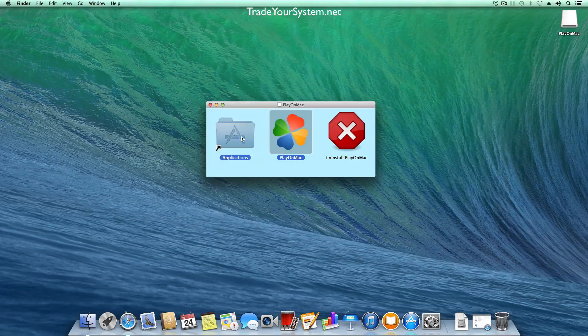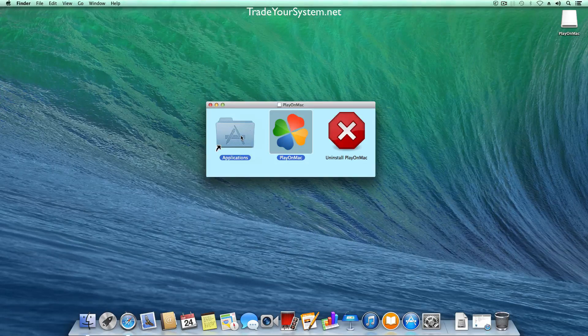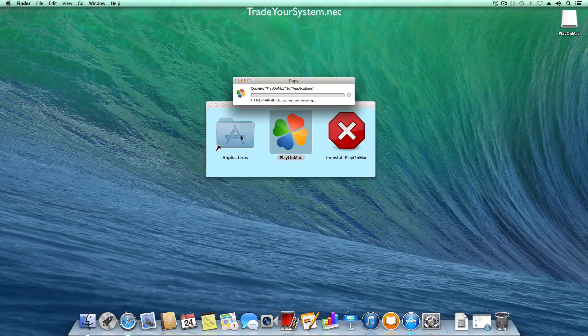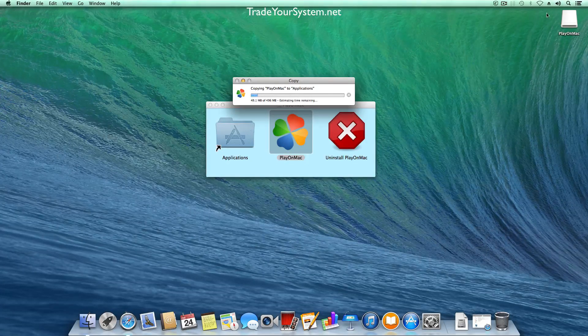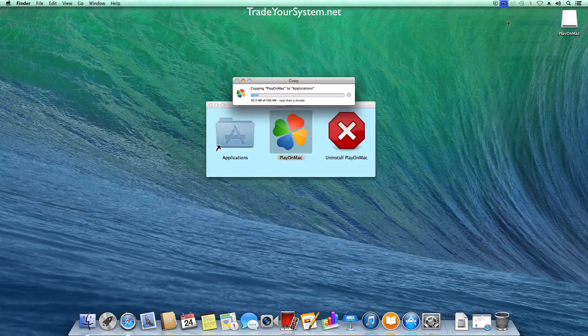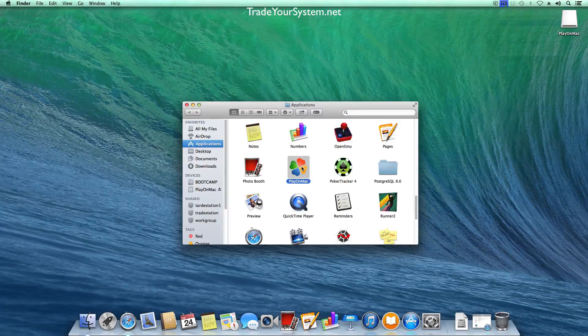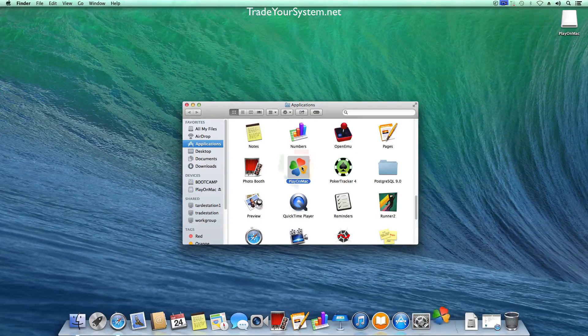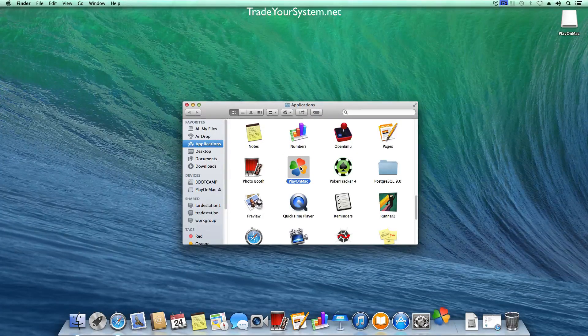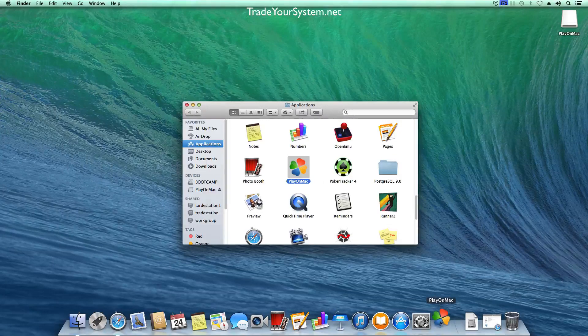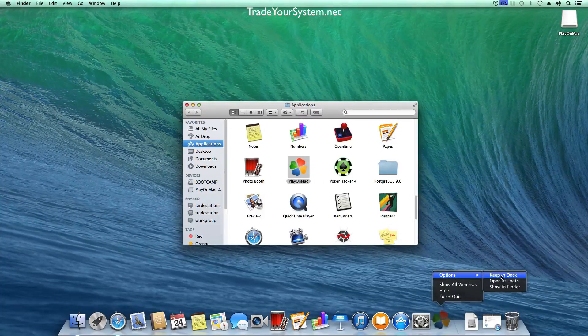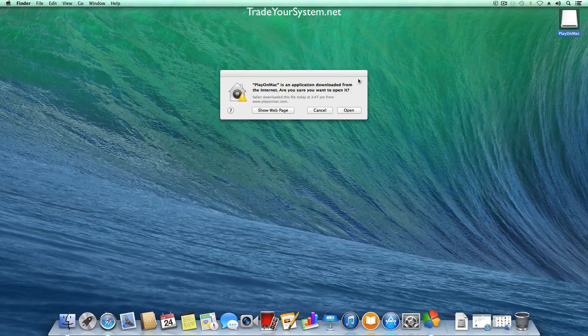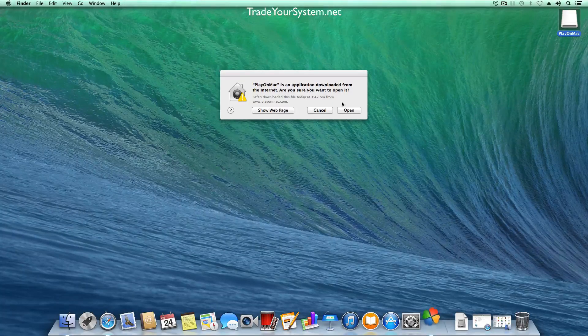The first time you launch it you're going to get a pop-up box saying this application was downloaded from the internet and also if you haven't changed your security permissions you might not be able to run it. So just a heads up there. What I've done is right click and kept it in the dock so we can run it easily from the dock.